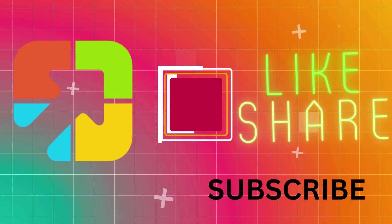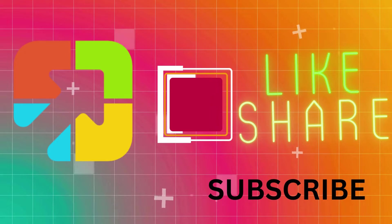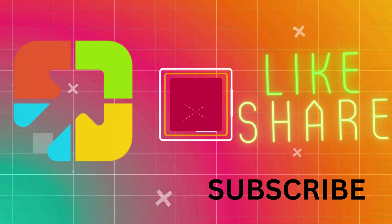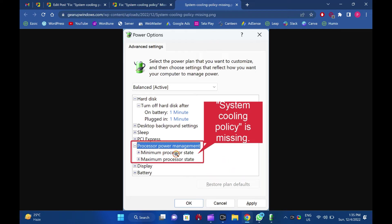Hi everyone. This video will guide you on fixing the system cooling policy that is missing on Windows 11 or 10 power options.